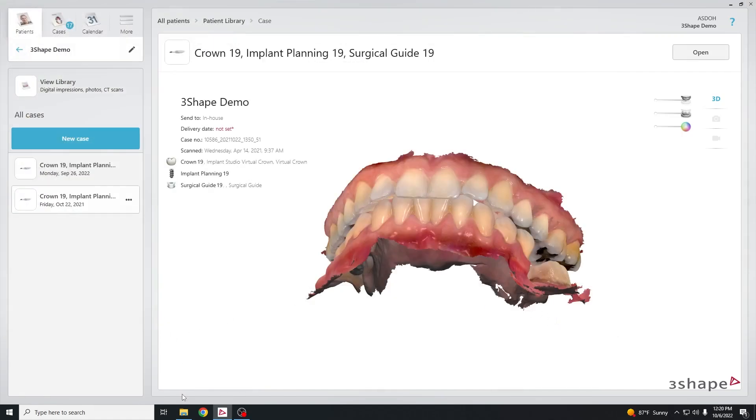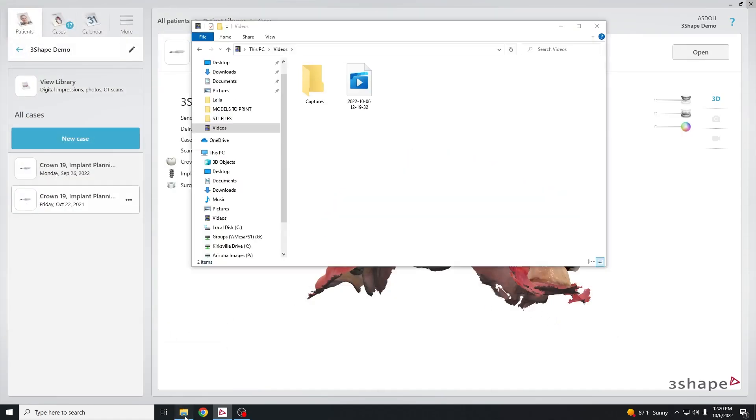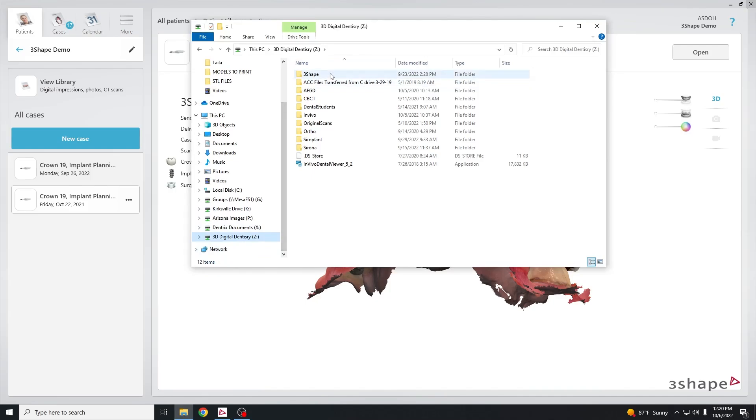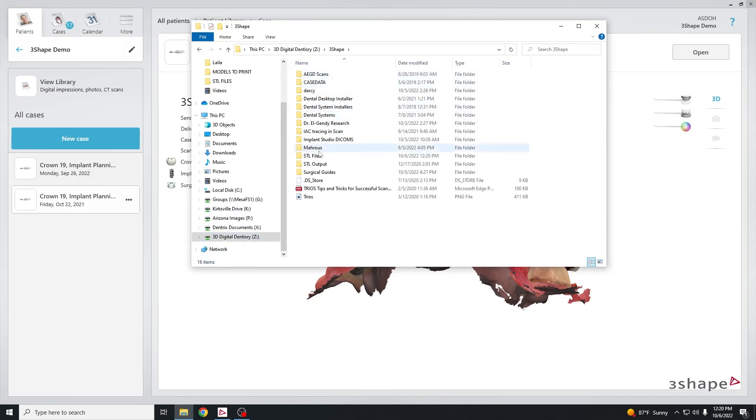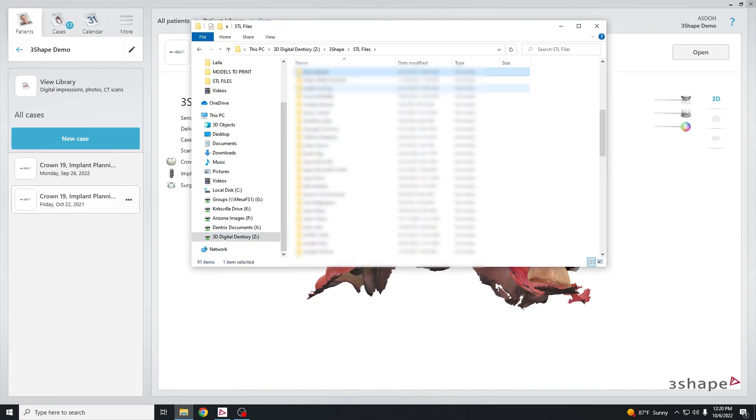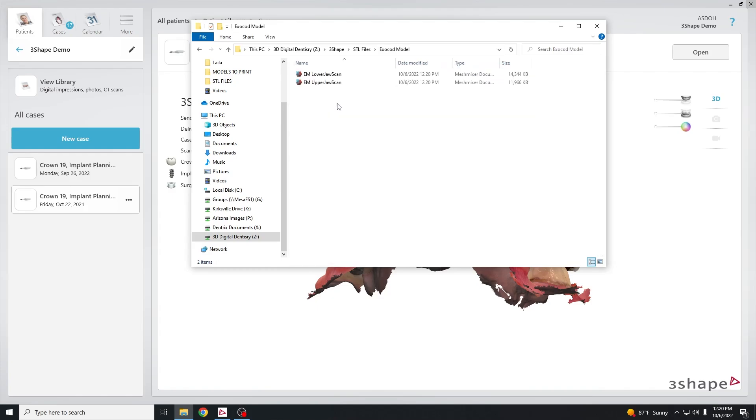Go back to the Z drive and check that the files are there. Go to STL files, Exocad model, and you'll see the upper and lower scans saved to this folder.